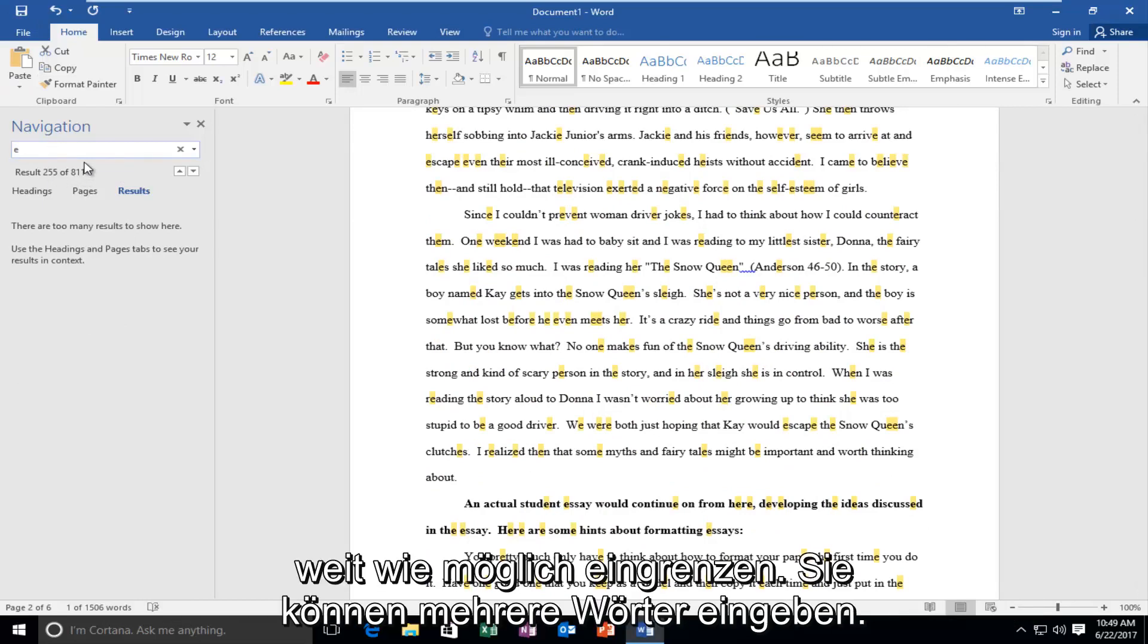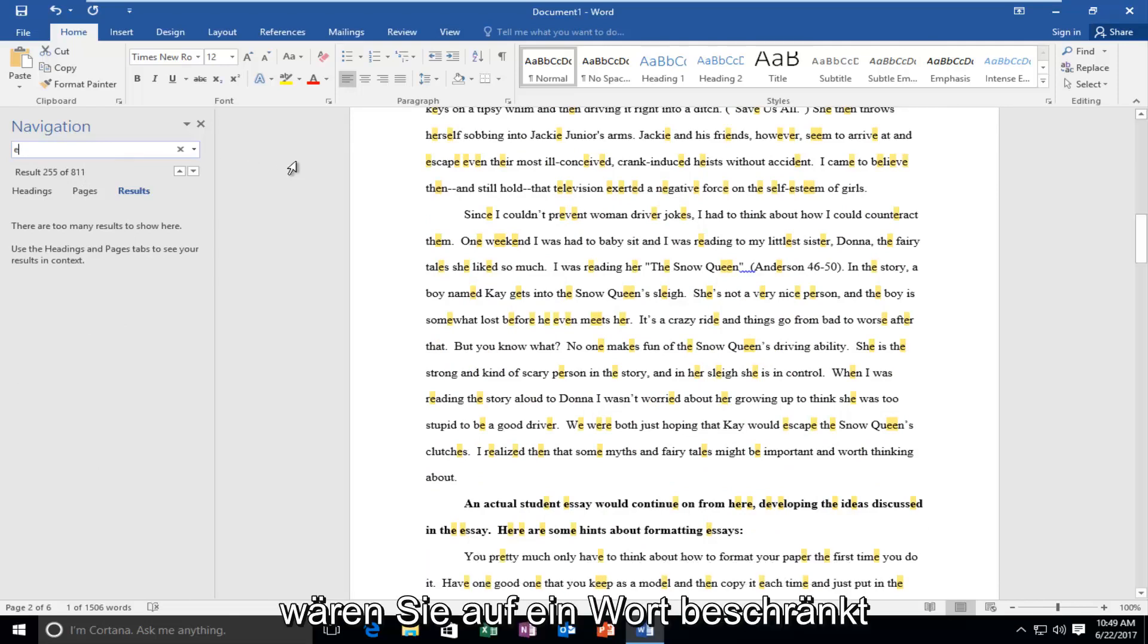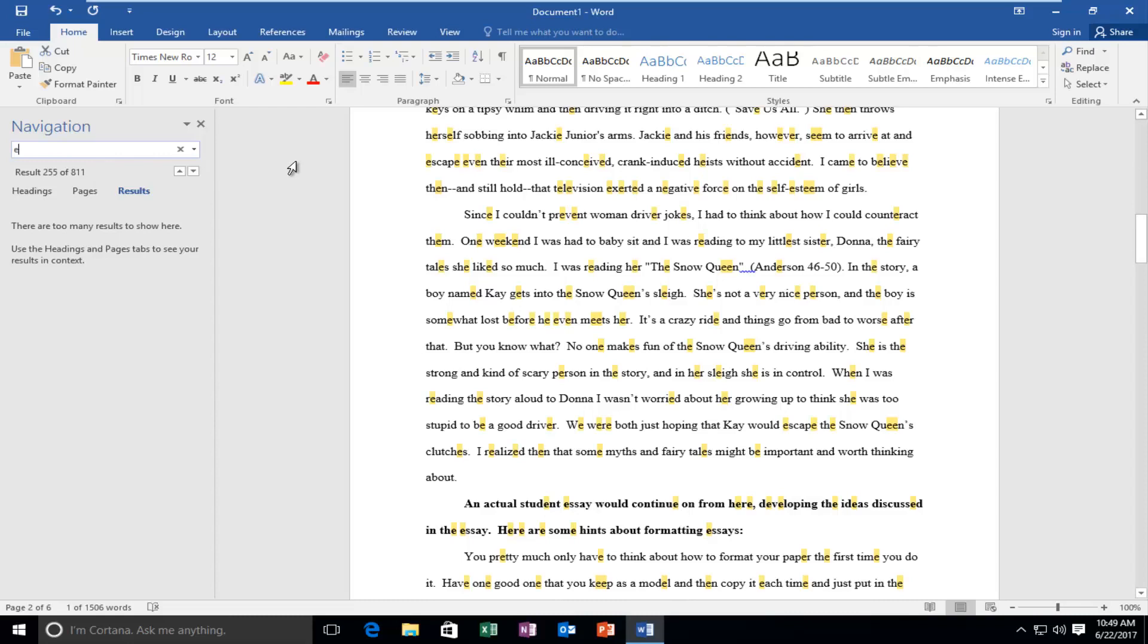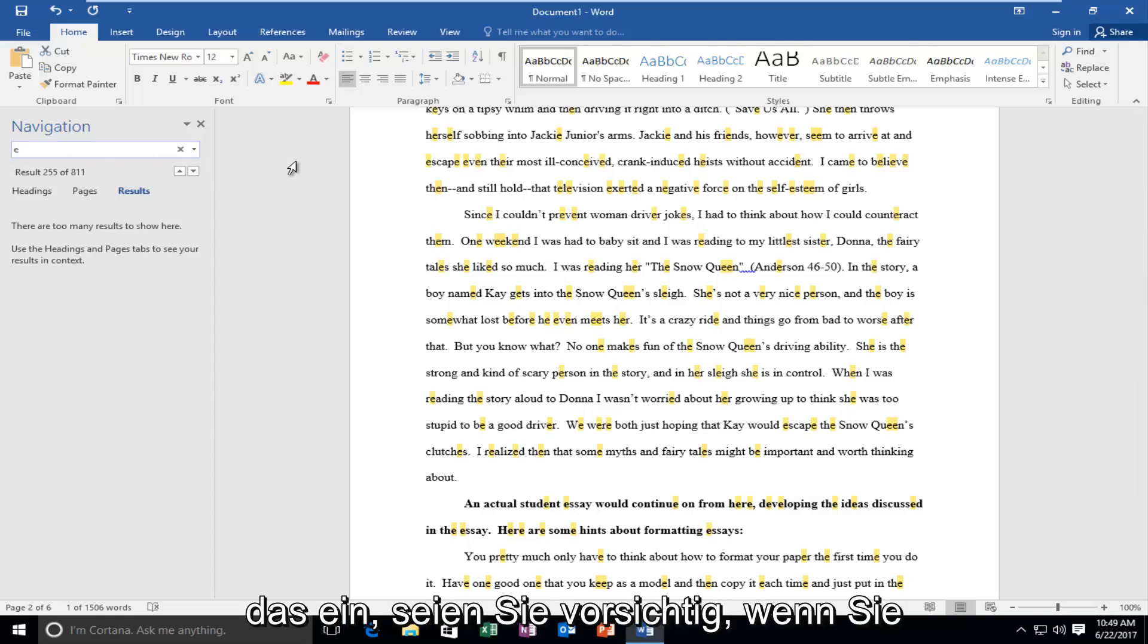You can enter multiple words into this. It's not like you're limited to one word. So if there was a sentence or a phrase you were looking for, you are very welcome to jump ahead and type that in.